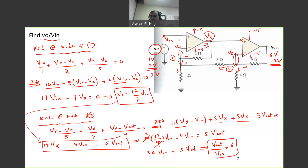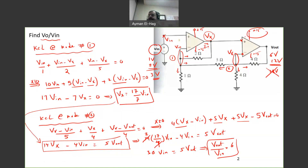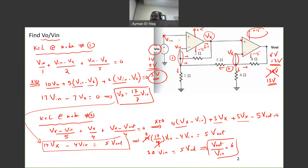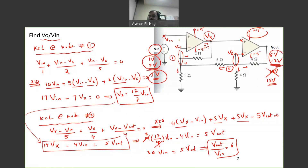For example, if vn is 3 volts, the formula gives 6 times 3 equals 18 volts — but that's wrong, because the maximum is 15 volts. The op-amp goes into saturation and v-out would be 15 volts, not 18. We always try to work in the linear region, far from saturation, where the input might be 1 or 2 volts giving outputs of 6 or 12 volts — safely below the 15-volt saturation level.